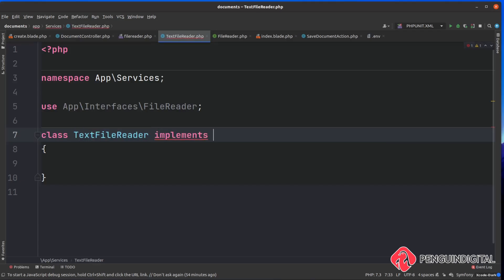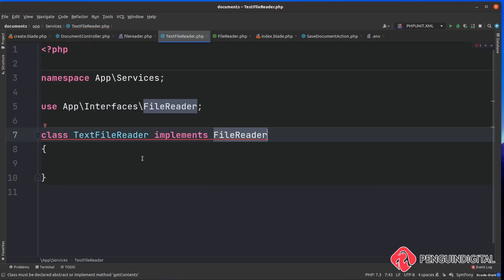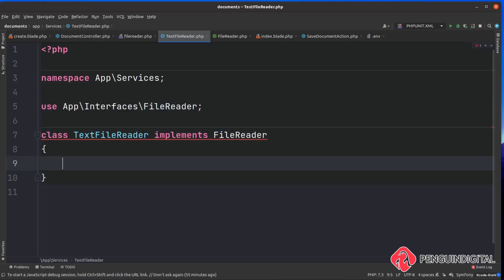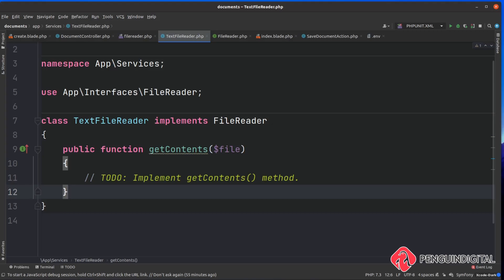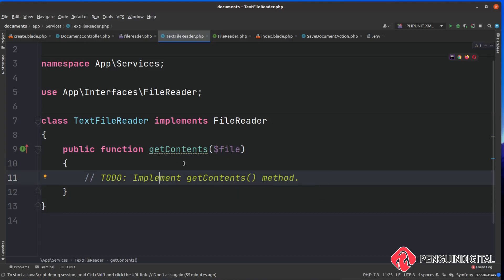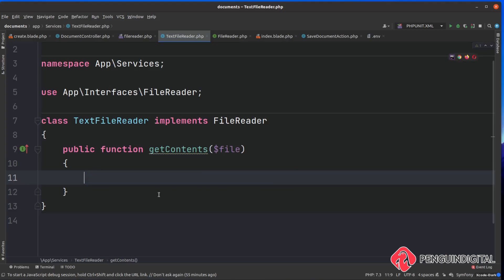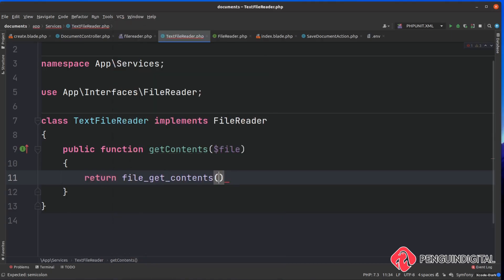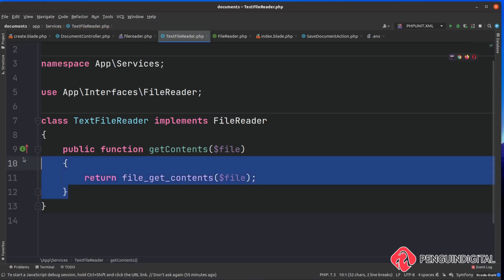With the interface imported, let's implement it on the class by adding implements FileReaderInterface. Our FileReaderInterface requires a method called getContents, so we need to create that now - otherwise PHP will throw an error. We add public function getContents, accepting the file variable. PHP Storm fills this in from the interface definition. For the body, we simply return the file's contents using PHP's built-in file_get_contents function, passing in the file.